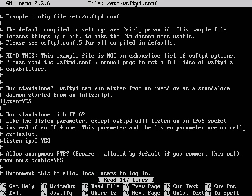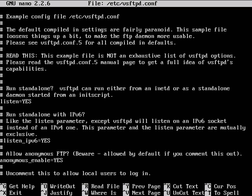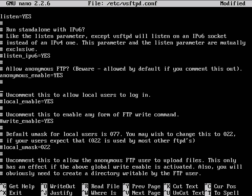Right now it's already going to be listening for connections. Now here you can allow anonymous logins. By default it doesn't have a directory for them to view files.